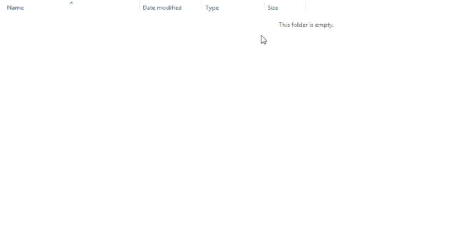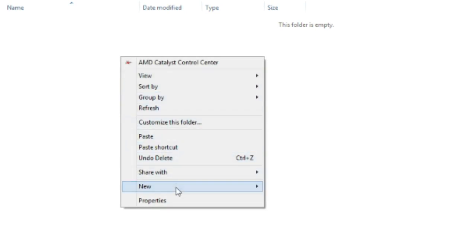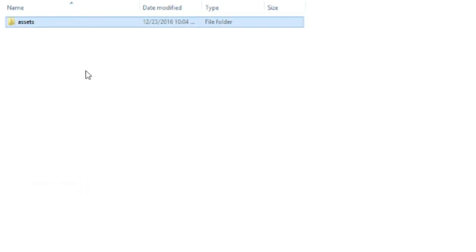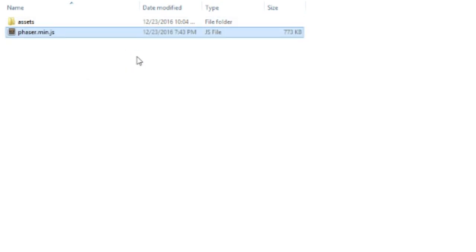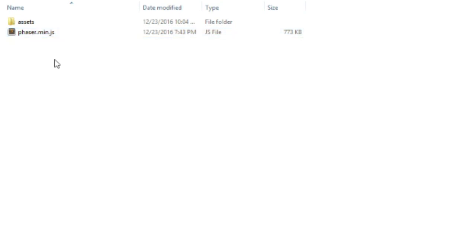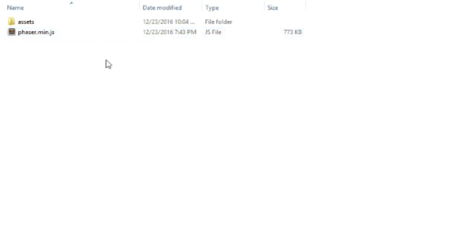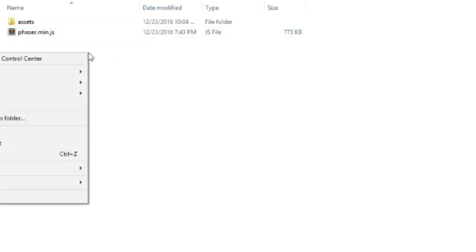So first of all we want to create a new directory where we will store our project. We will have another folder in there called assets. Here we will hold all of our assets, from graphics to audio and other things. Now you need to put the JavaScript Phaser file next to the assets folder. We don't need multiple files to set up Phaser. Phaser is just one huge JavaScript file which we can reference in our game.